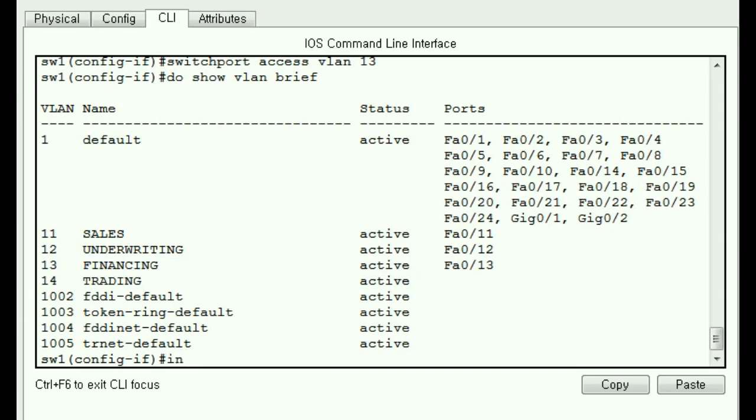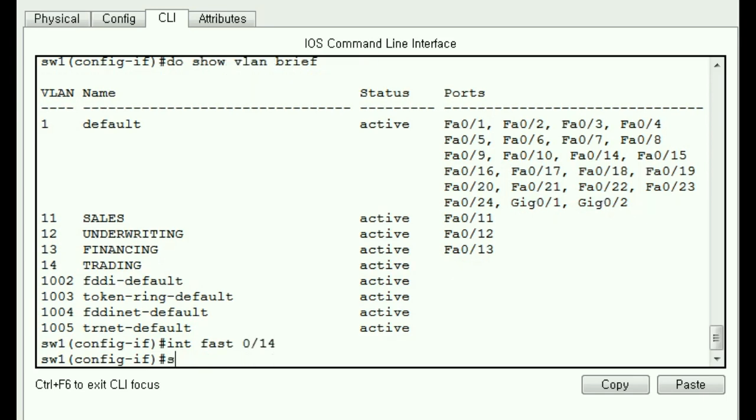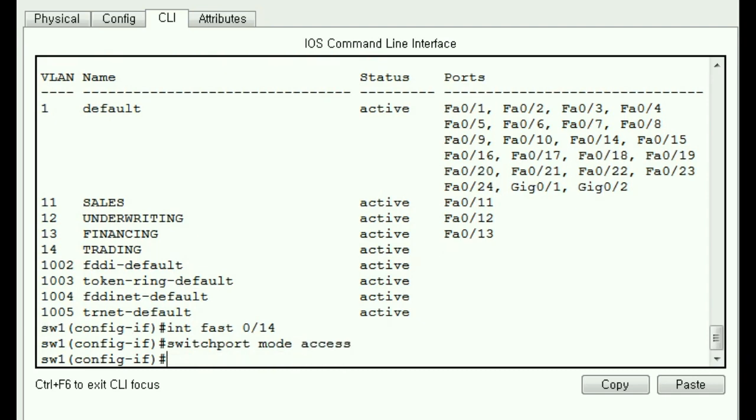I want to talk about int fast 0 slash 14. Switchport, this guy is going to will operate in what kind of a mode? And access mode. You know, as an access port. And one more thing. Switchport, it will be an access port for VLAN 14.